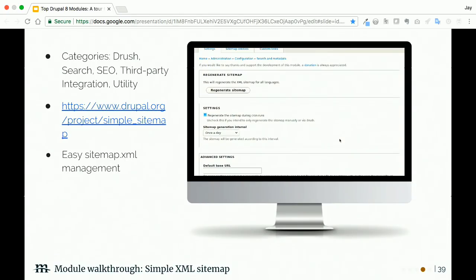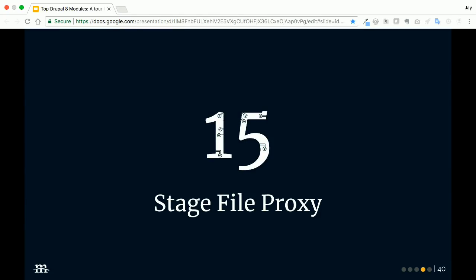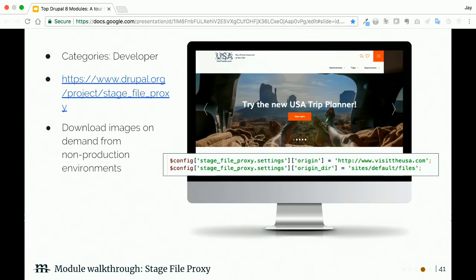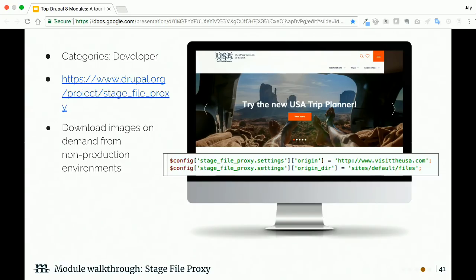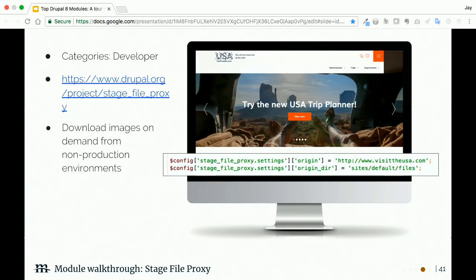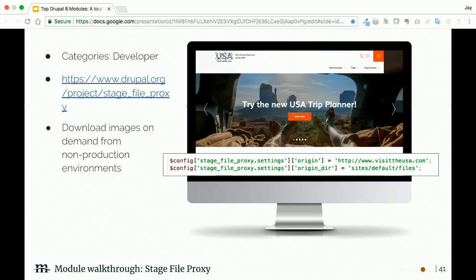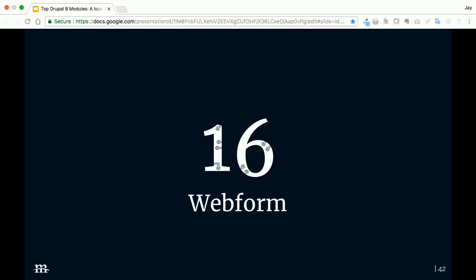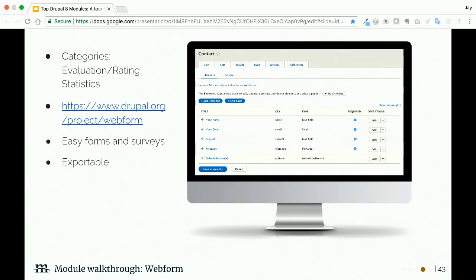The Redirect module is another module we use pretty much on every project. If you have 301 redirects, you're going to want to use this module. One of the handy little features is that it automatically creates a 301 redirect if you change your path alias. This is good so that you don't accidentally 404 your own site visitors. There are other handy configurations in here—there's a bunch of different options.